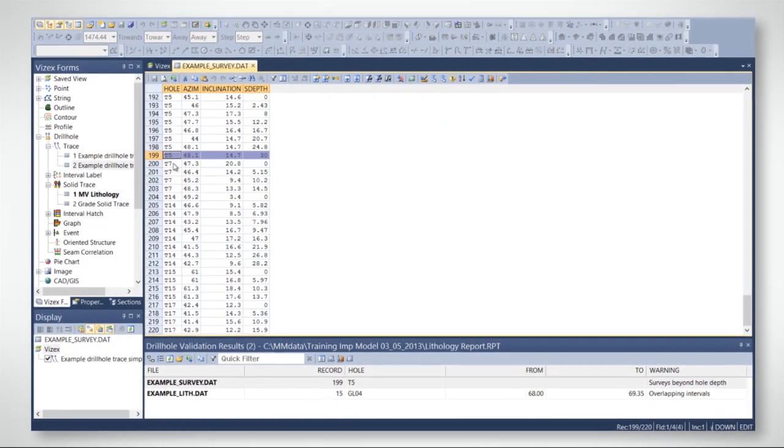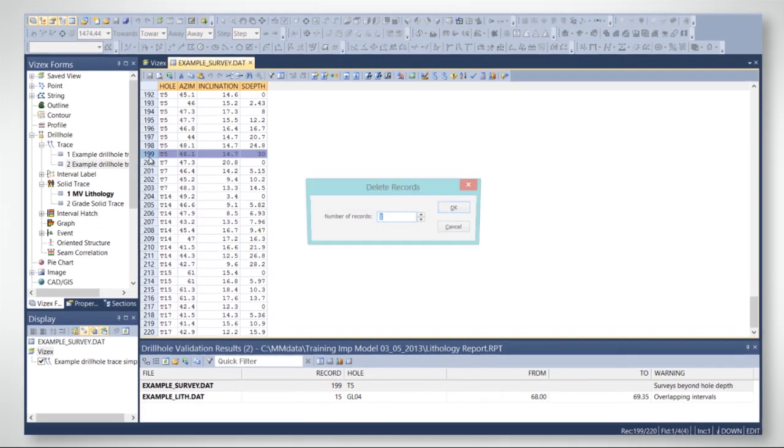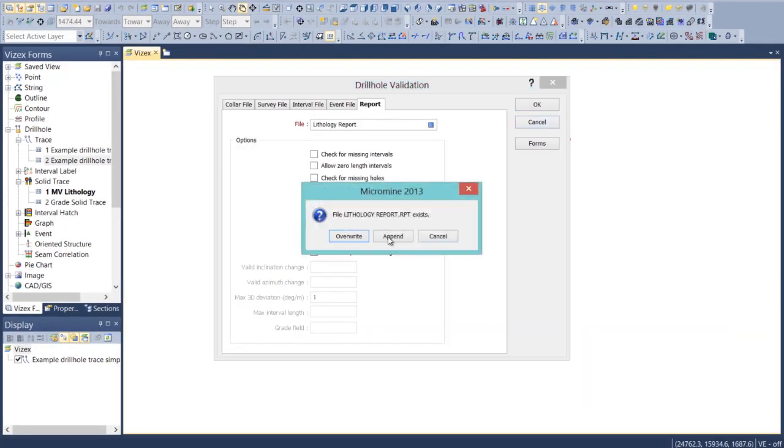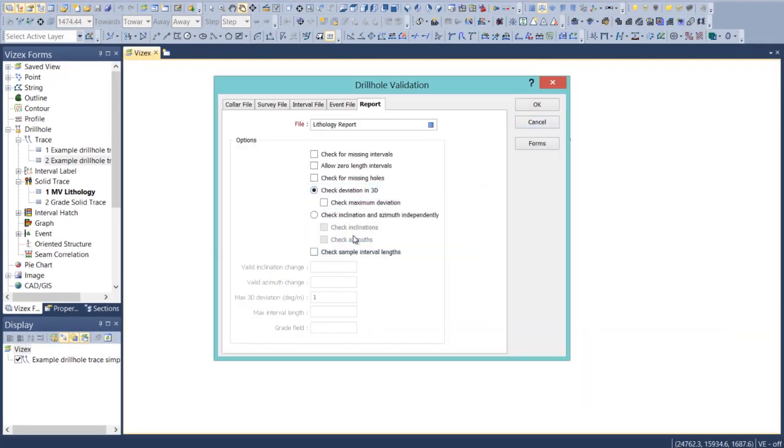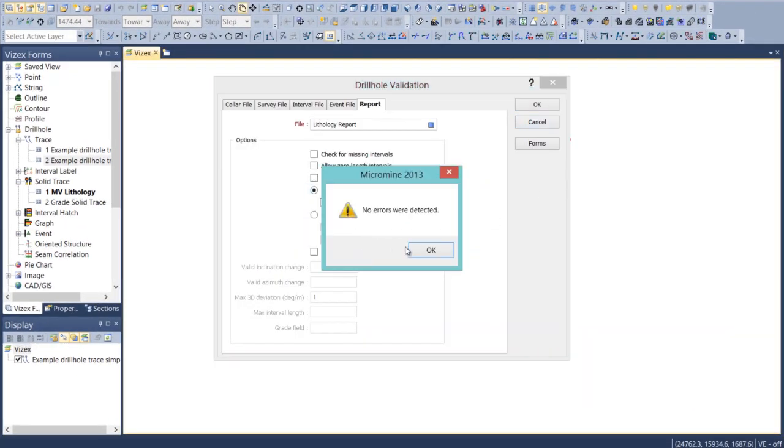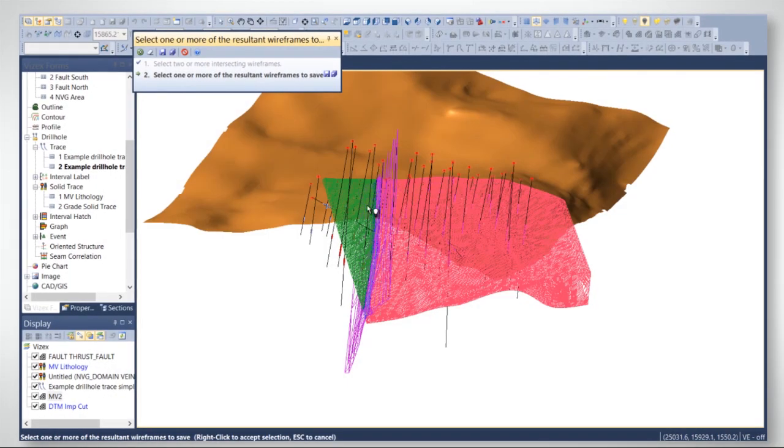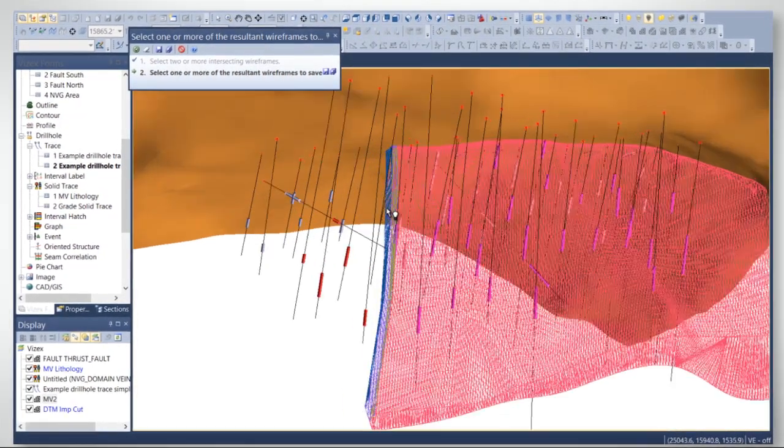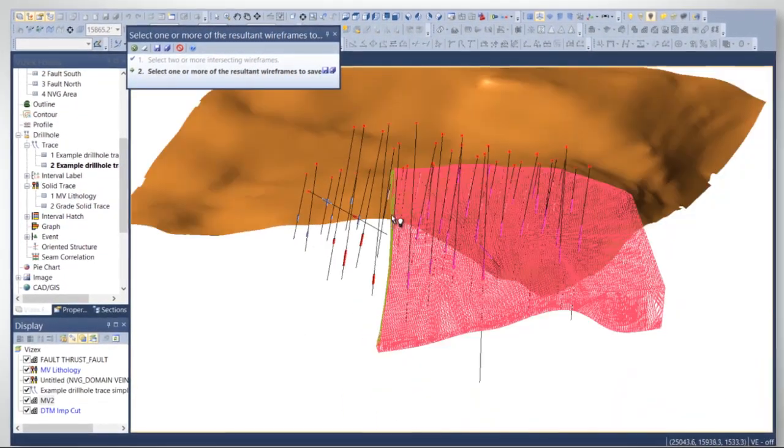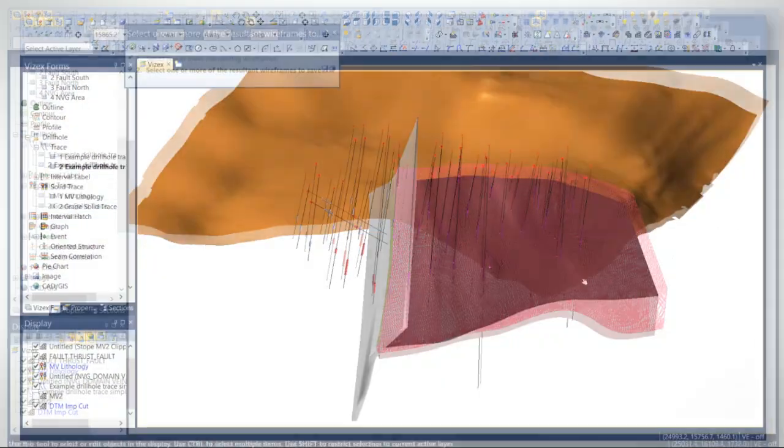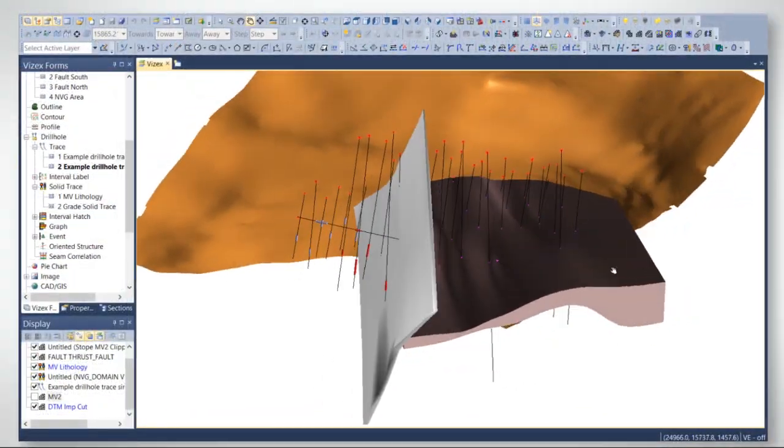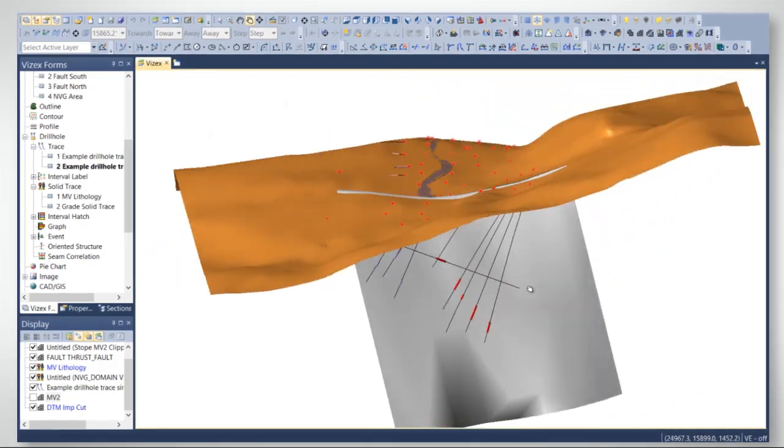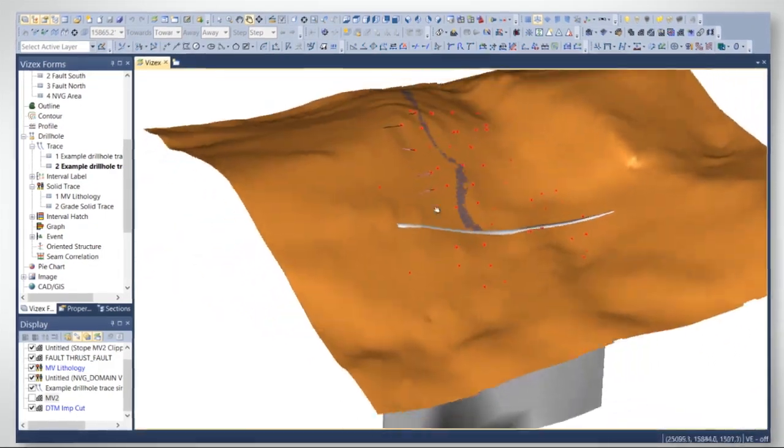Drill hole validation and compositing tools can be used to prepare data for implicit models. Wireframes created during the implicit modelling process can be further analysed and edited by MicroMind's extensive wireframing tools.